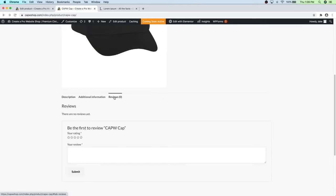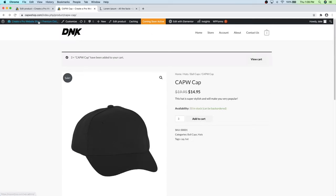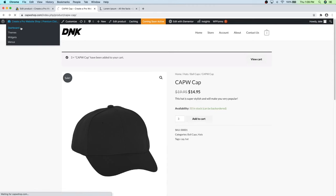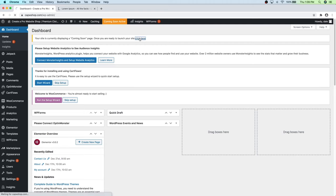You can also leave a review on the product. Scroll down to see the Reviews section where customers can leave a review. The site is currently displaying a coming soon page, so go ahead and click 'Click here to launch the site' to make it active on the internet. Now we've got a congratulations message saying your site is now live.